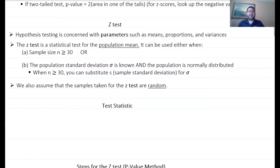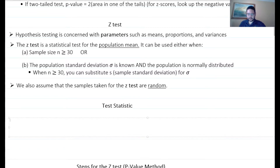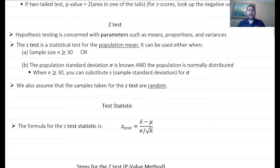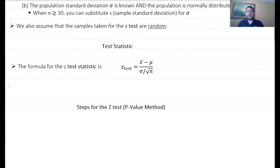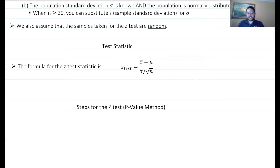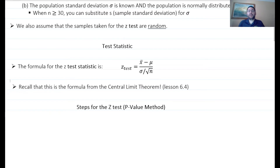In any hypothesis test, you calculate what is called the test statistic — a value you calculate based on your sample that you compare to the null hypothesis — and that value determines whether you reject or fail to reject. The formula for the Z-test statistic is: Z = (x̄ − μ) / (σ / √n). You may recall that this formula is actually the central limit theorem formula that we talked about in lesson 6.4.